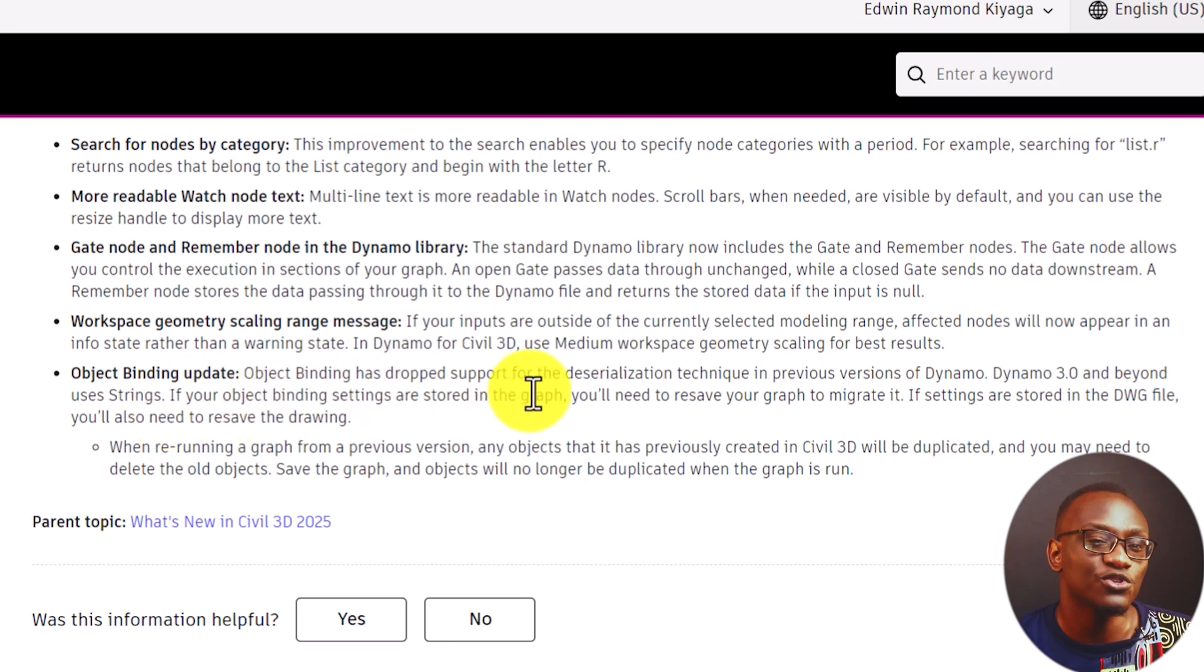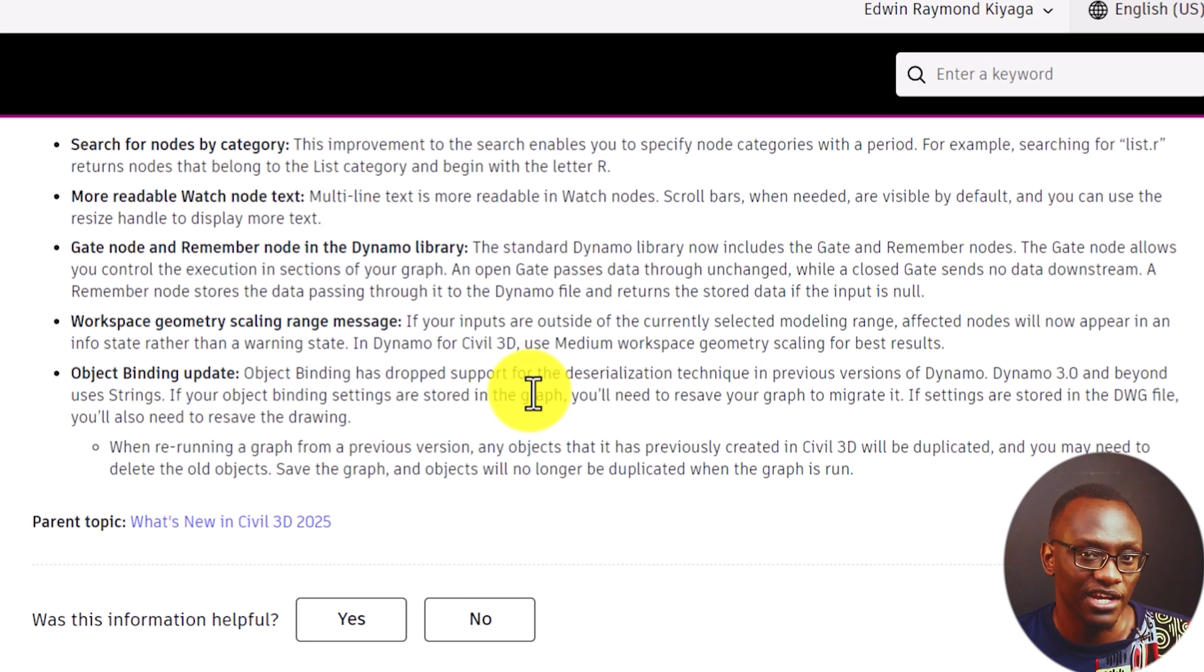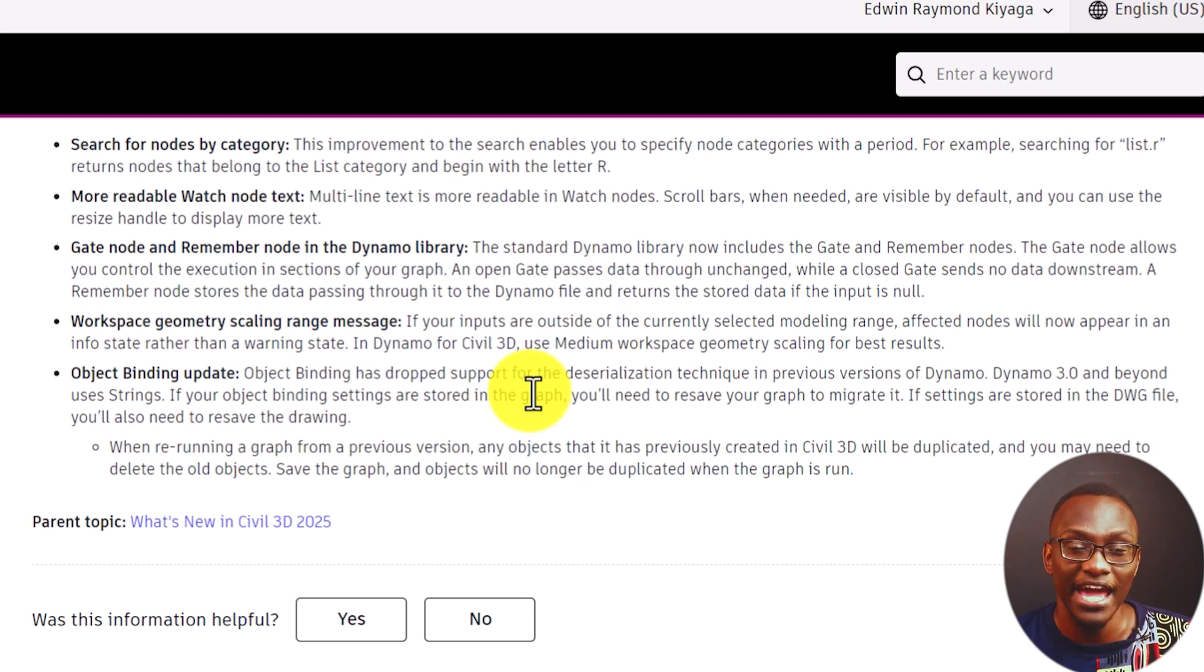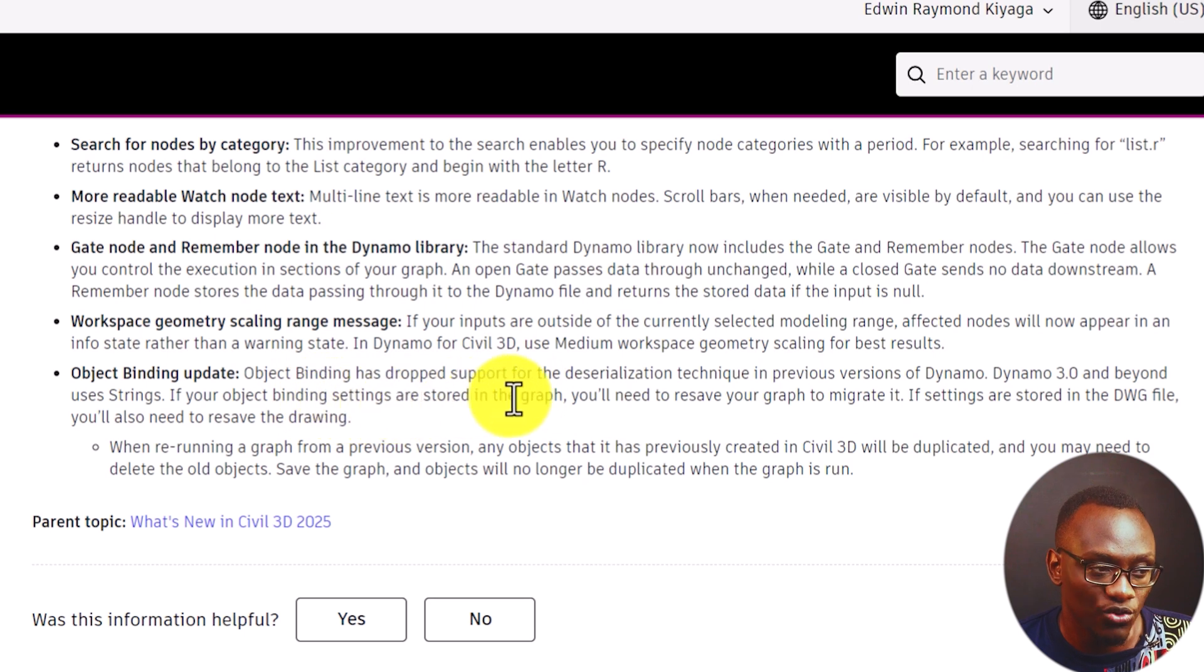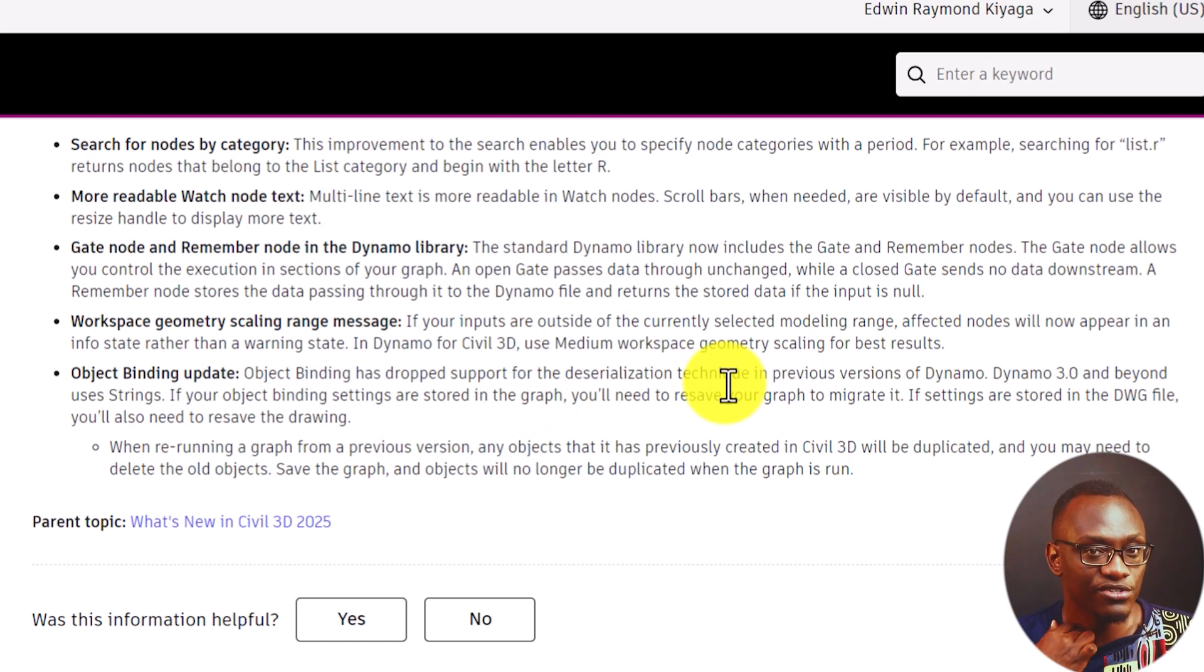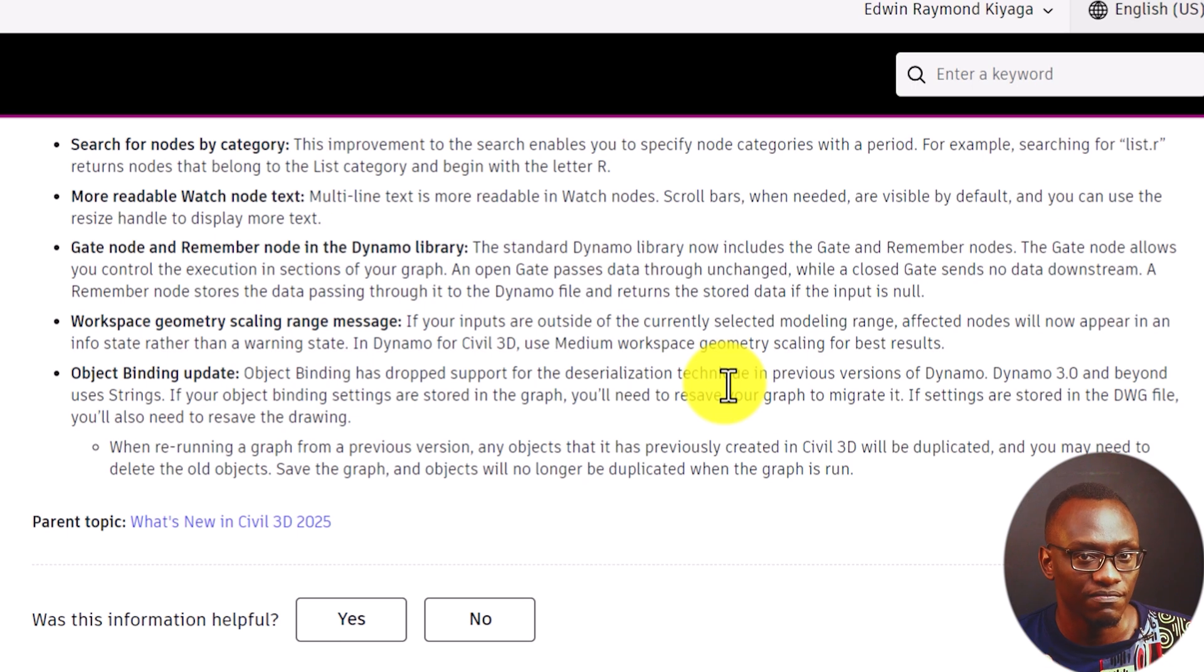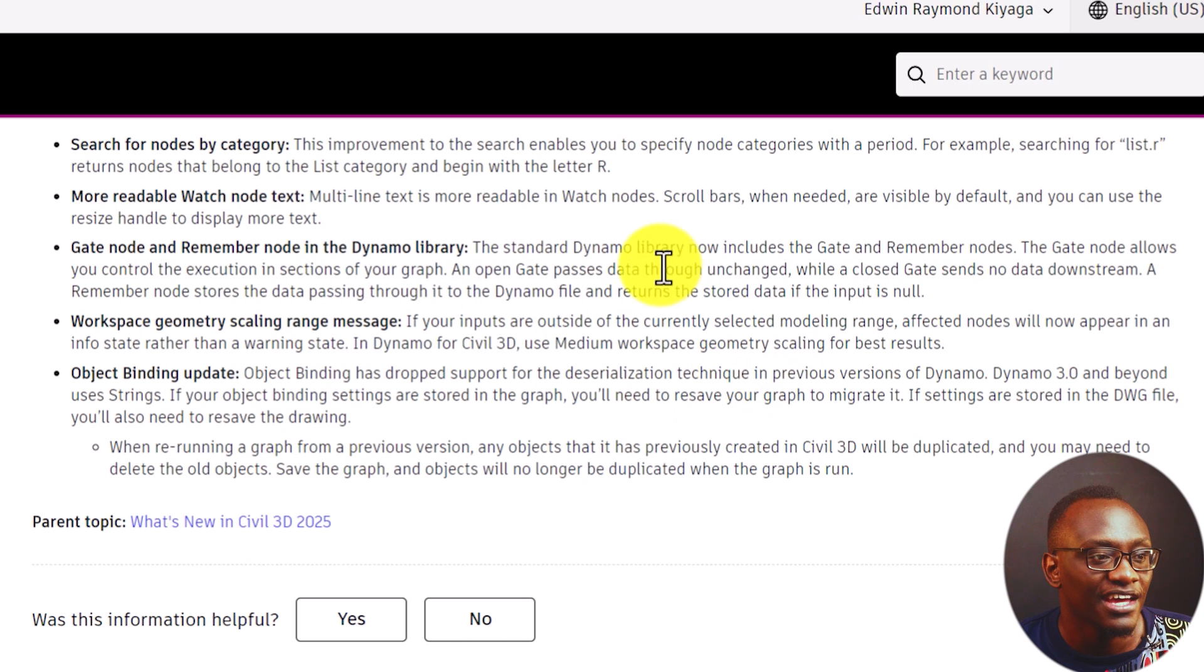They're saying if your object binding settings are stored in the graph - now, if you don't understand this, watch the video that I'm creating regarding different types of binding, whether you store information in the graph, in the player or in the drawing. What they're saying is if your object bindings are stored in the graph, you will need to resave the graph to migrate it. So this is an improvement because they've changed the way Dynamo works. You have to resave the string for that to be updated.